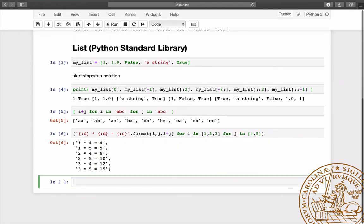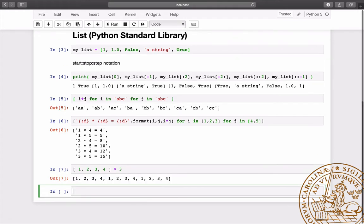It is useful to know that if you multiply a list by an integer n you get a list containing the elements in the original list repeated n times.